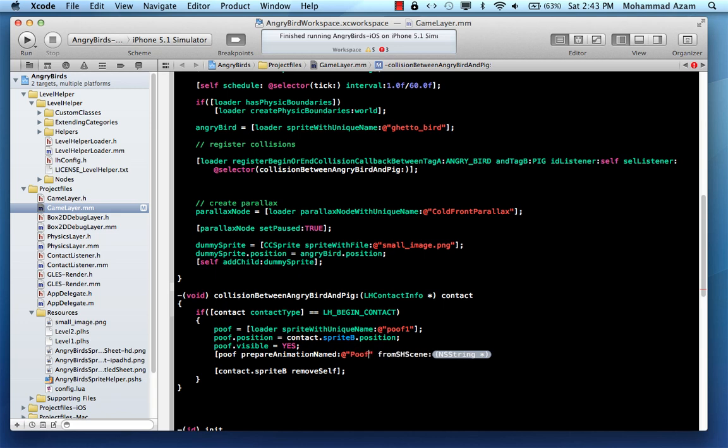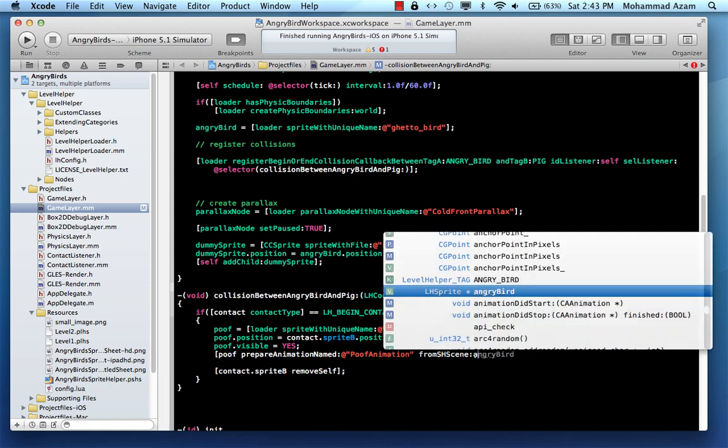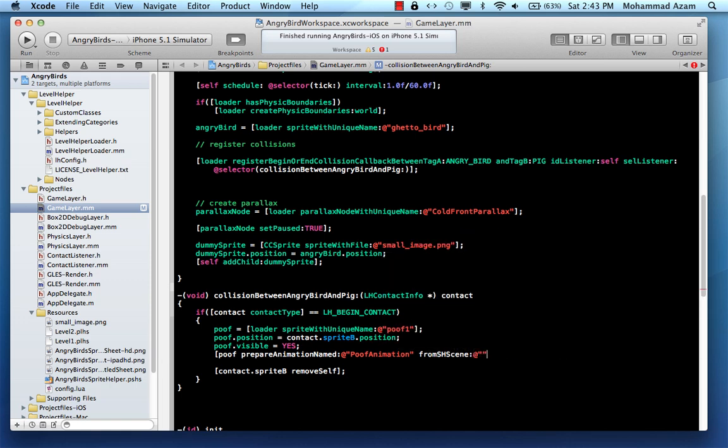In this case, the animation is called poof animation. From scene, we can just give the name of the scene, which I guess it was Angry Birds Sprite Helper. So this is the sprite helper file name.